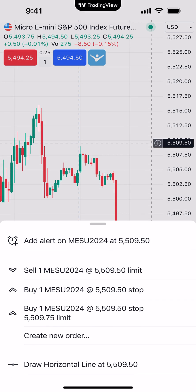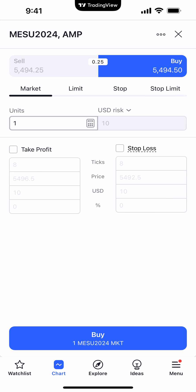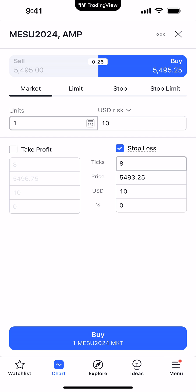First things first, I want to activate the order ticket. We're going to hit create new order. Right now we're looking at the micro S&P 500. I'm going to use a very basic example — I'm going to go long at the current market price, but I want to show you how to attach the trailing stop. You do have the ability to attach a take profit as well if you wish, but for now I'm just going to disable the take profit and focus on the stop loss. I want to make sure I set my initial stop loss — I'm going to have an eight tick stop loss. This means that whatever price I get filled at on my long position, my stop loss is going to be eight ticks away from the entry price.